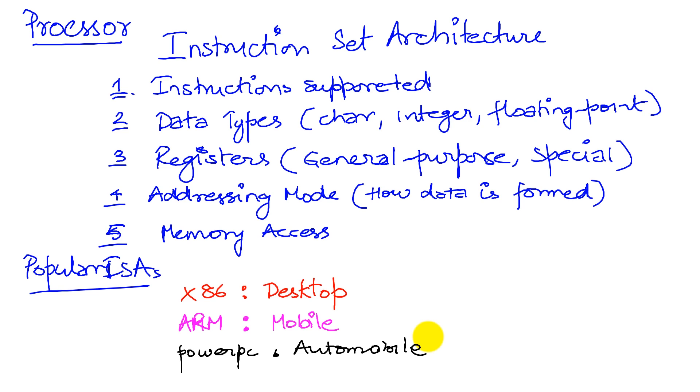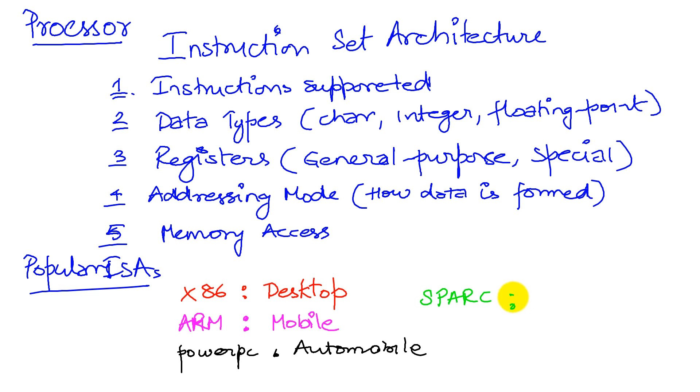Now there are some other ISAs that are out there that have specific use. For example, the Spark ISA is used on the Sun Microsystem devices, and these are typically in the server machines. So now that we understand what an ISA involves, so first we're going to look at some important components.